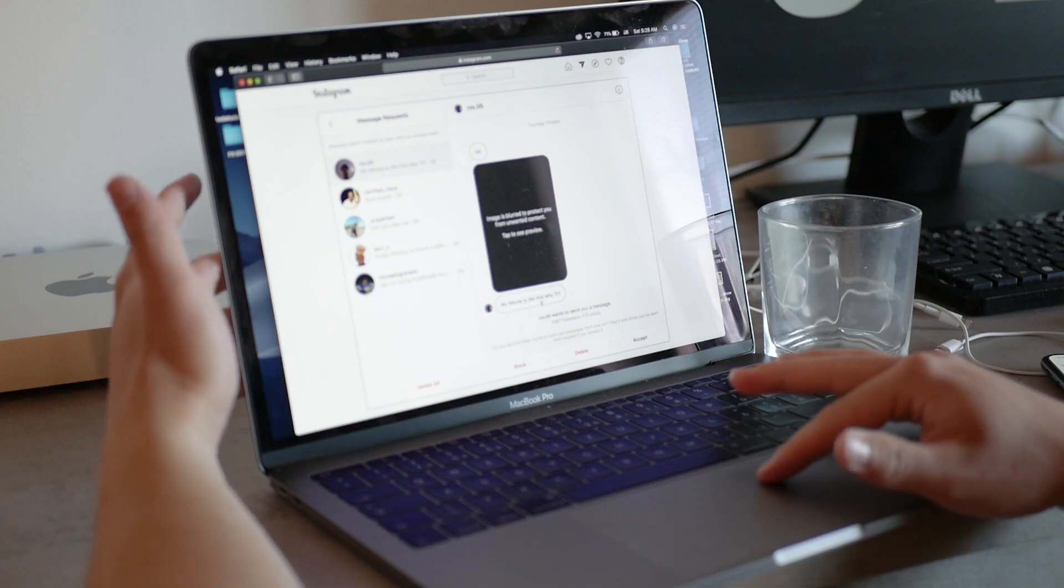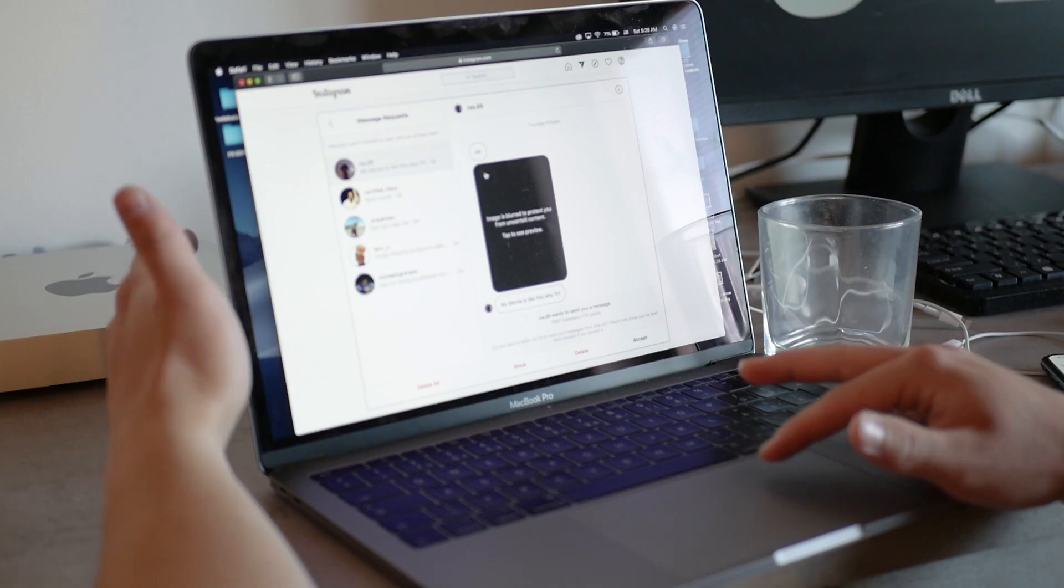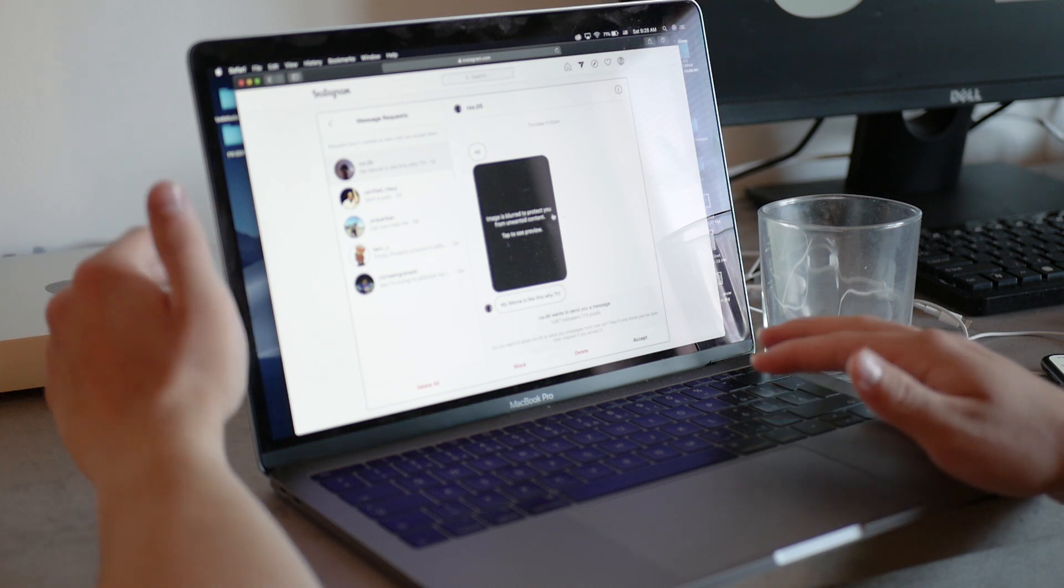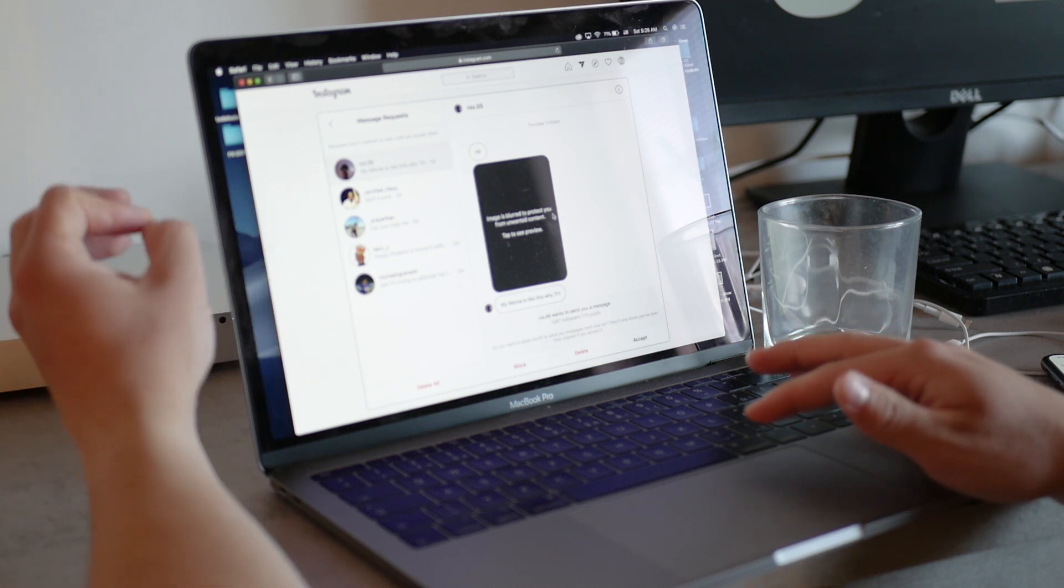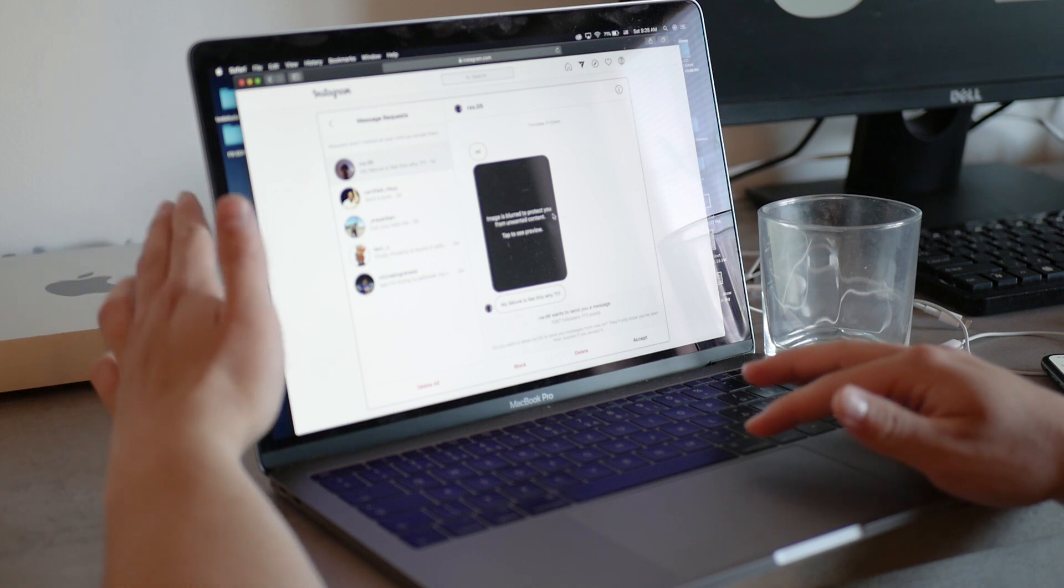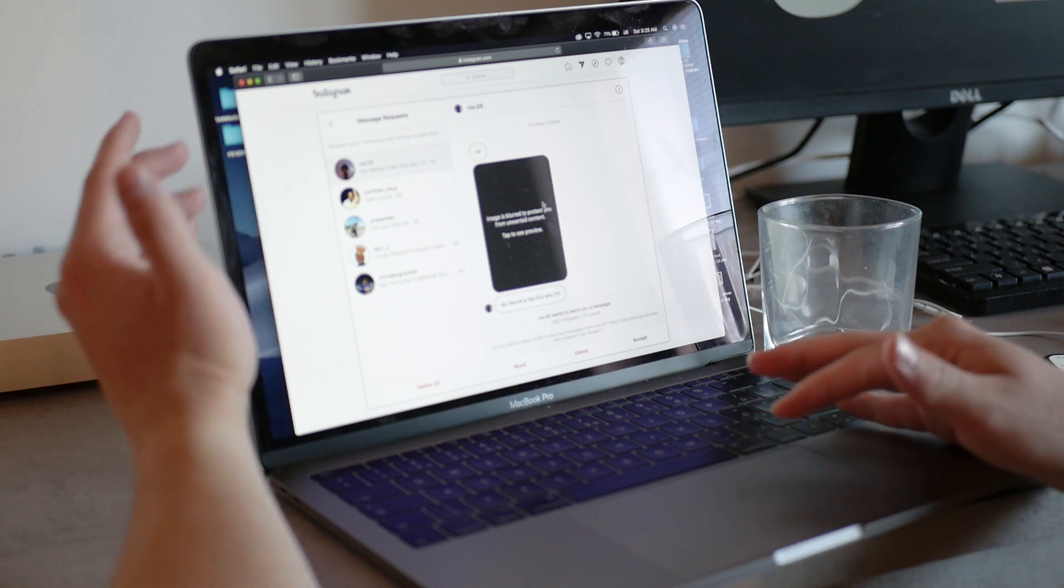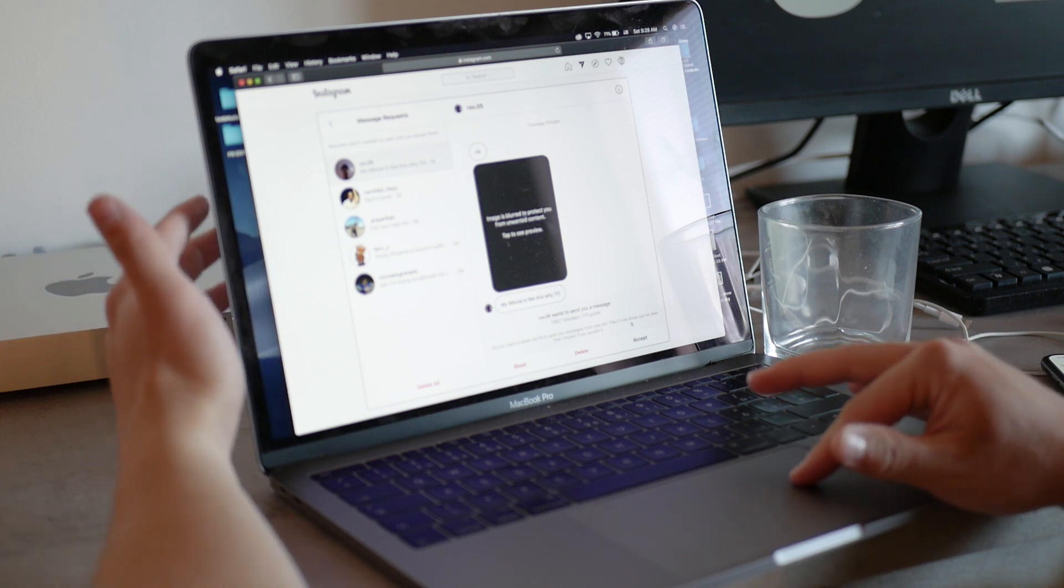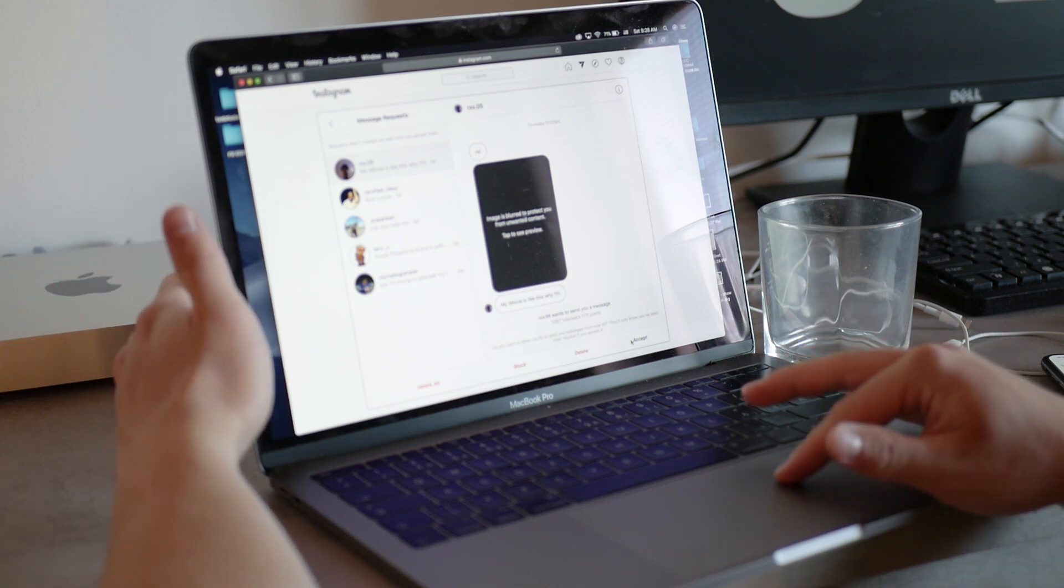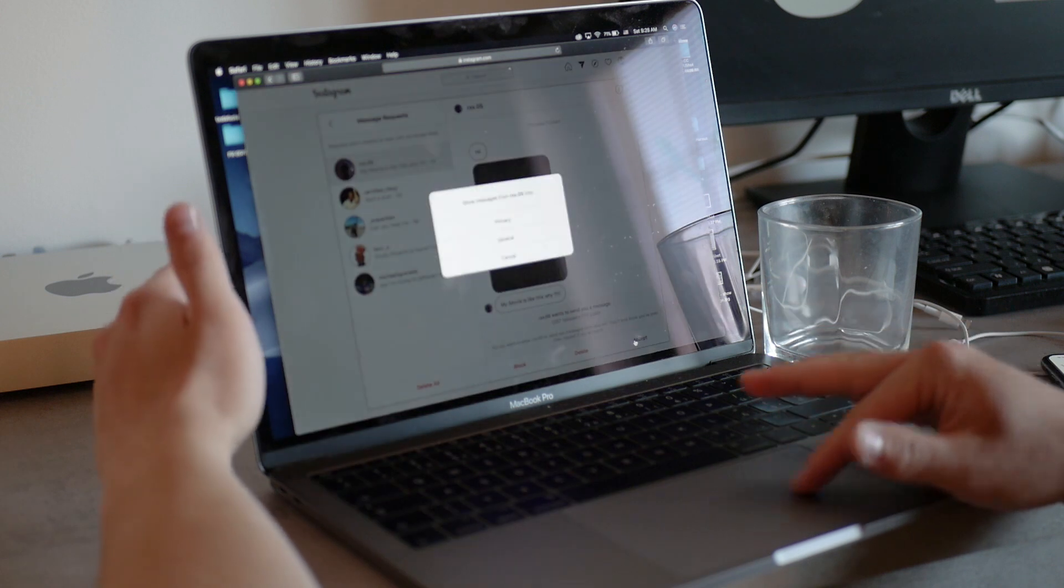You can accept all of the message requests. You can DM someone you already know and all of that. It works exactly the same as it works on the iPhone and mobile version of Instagram. It's great that Instagram made this possible. It's actually really cool.